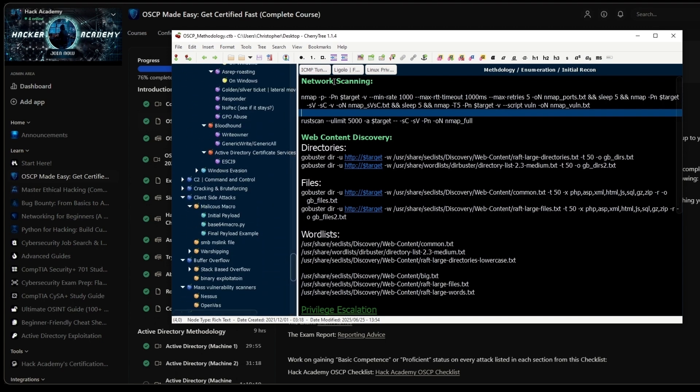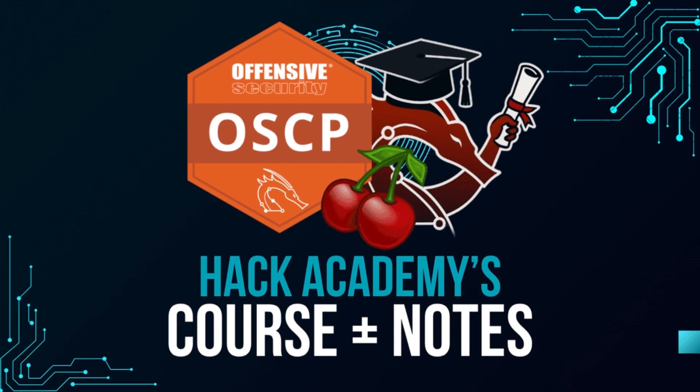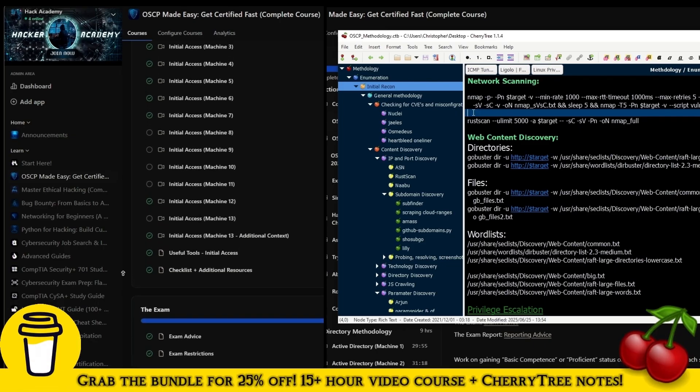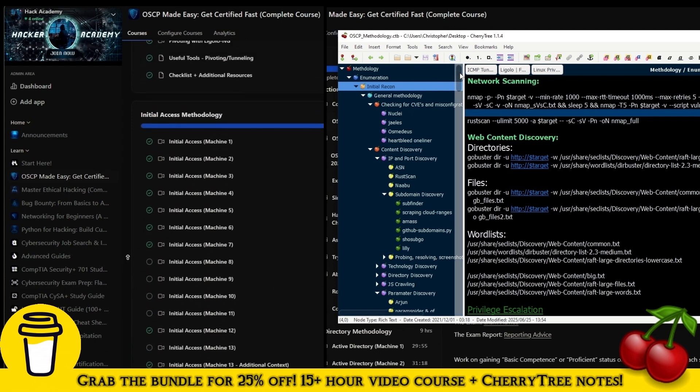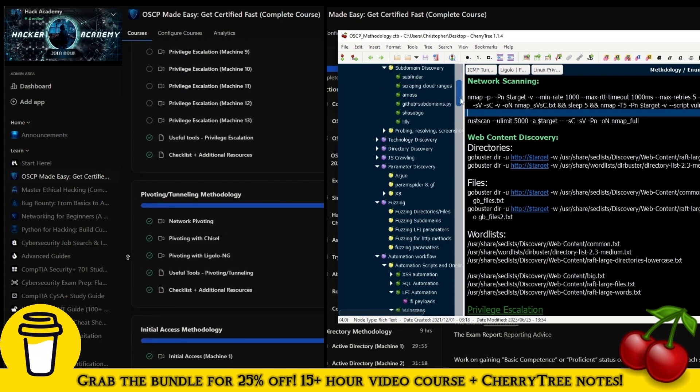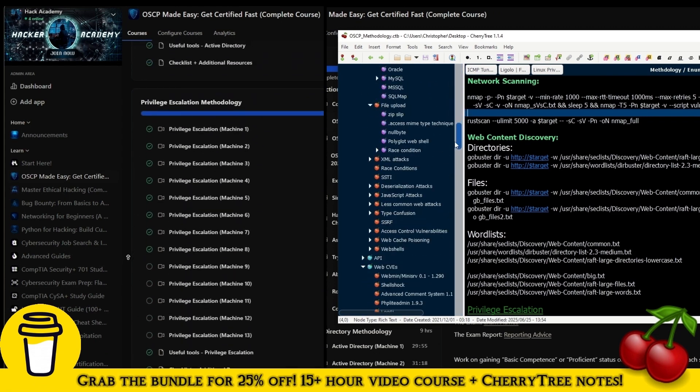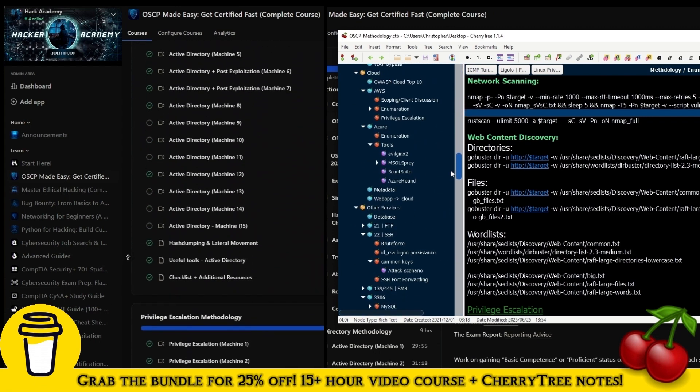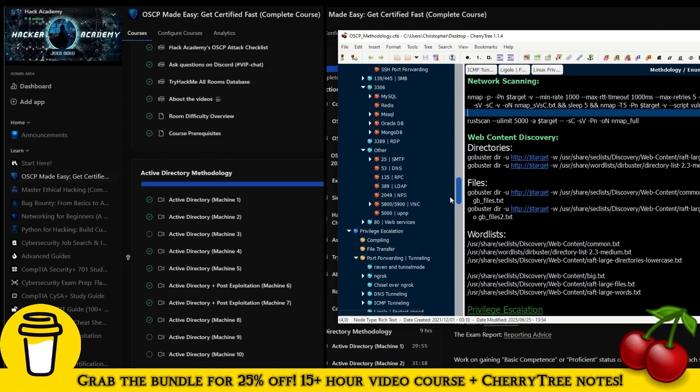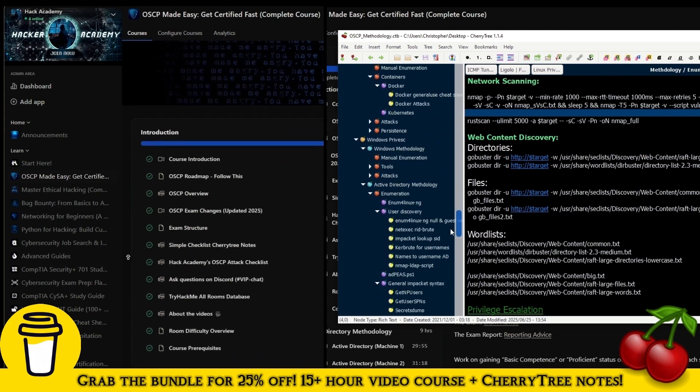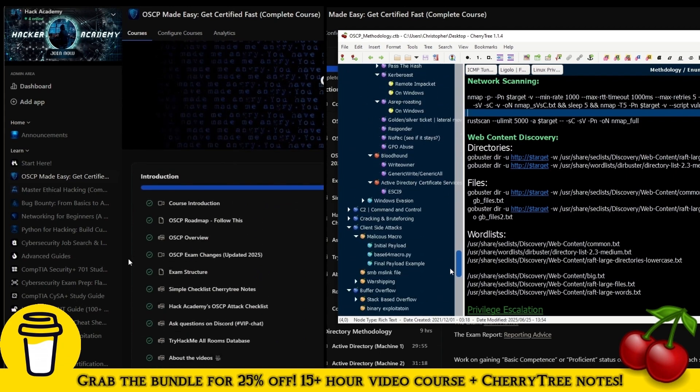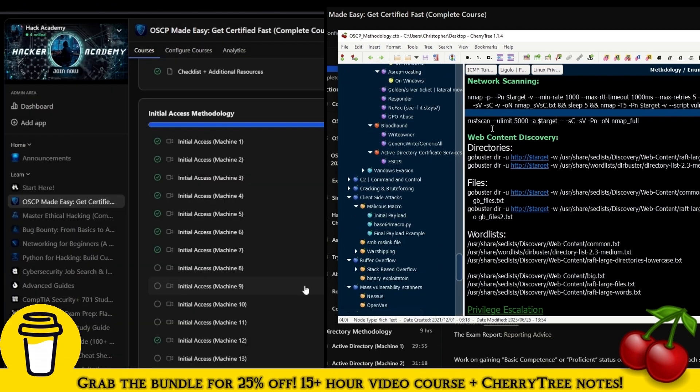That's why we have the third offer, the bundle, where you can buy both together for a discount. I hope that clarifies things. Best of luck on your OSCP journey. I really hope this will be massively useful to you. I'll see you in the next video.